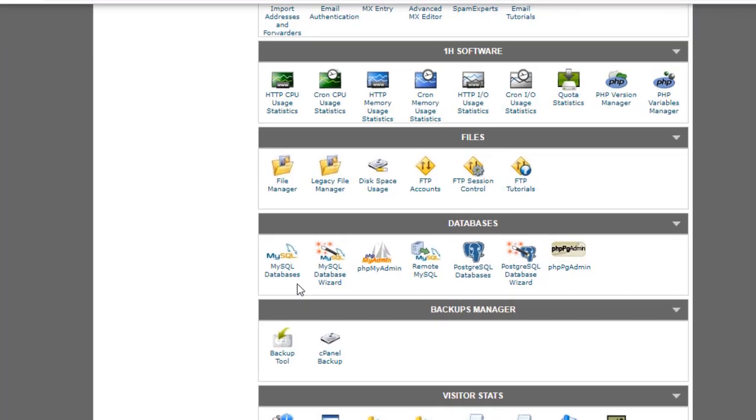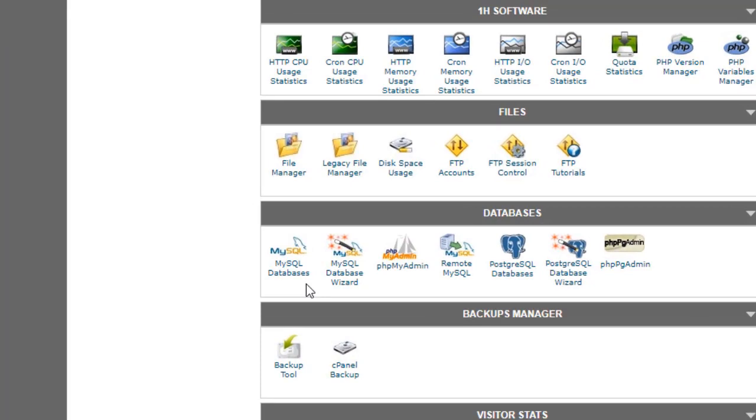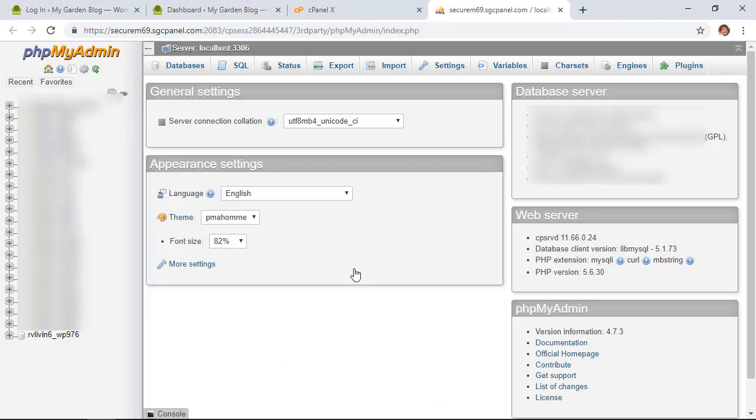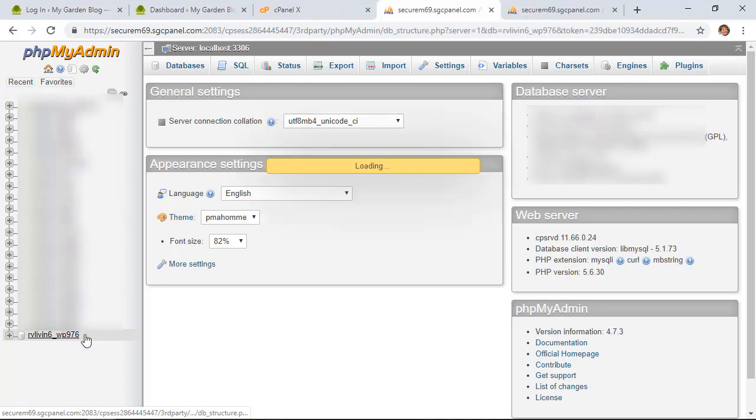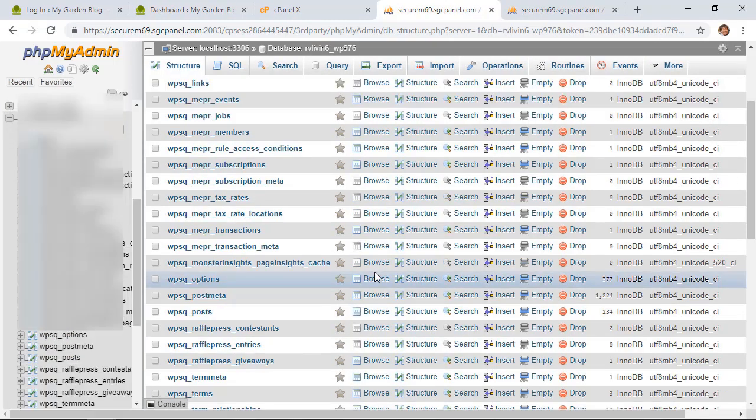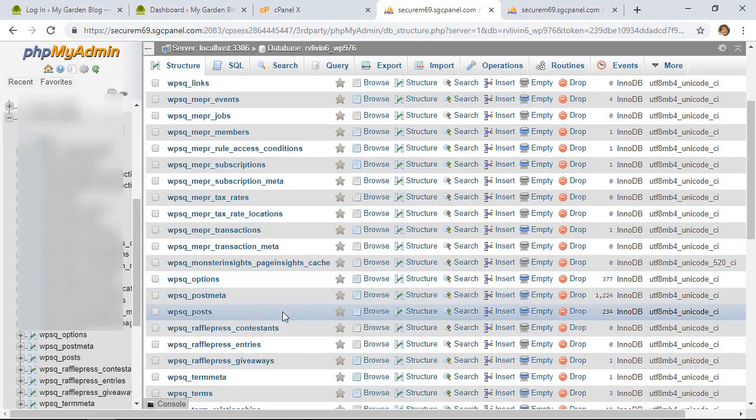Every hosting provider looks a little bit different, but your ultimate goal is you're looking for phpMyAdmin. We'll click on that and it'll direct you to your phpMyAdmin dashboard. Find the database that is associated with your website. When you click on here, then you can scroll down and we're looking for Users.